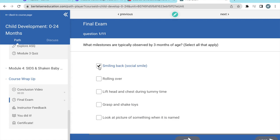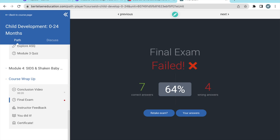Next, you'll take a final exam to show what you've learned. A score of 100% on the final exam is required to get a certificate, but don't worry, you have as many tries as you need.